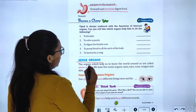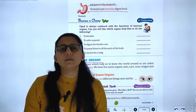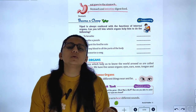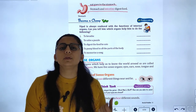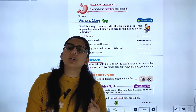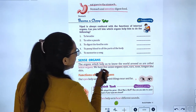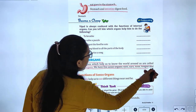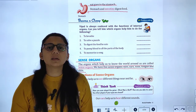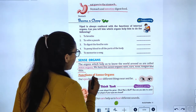Now we will study about the sense organs. There are five sense organs: eyes, through which we see; nose, through which we smell; ears, through which we hear; tongue, through which we taste; and skin, through which we feel. The skin is the largest sense organ.